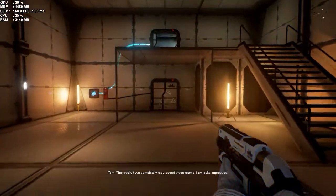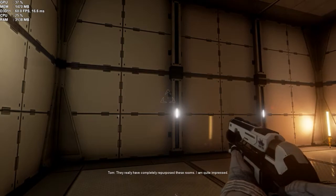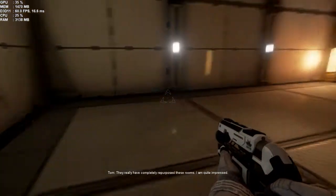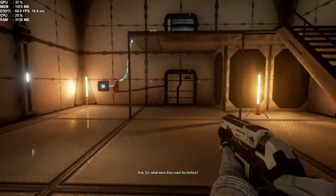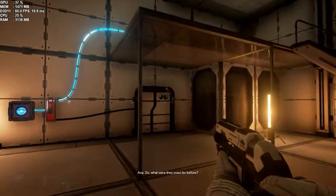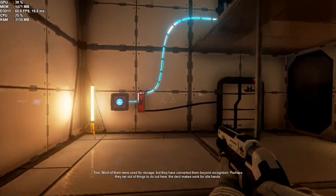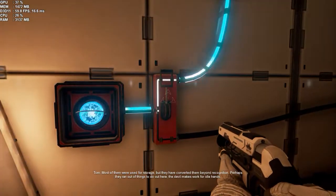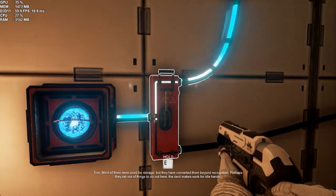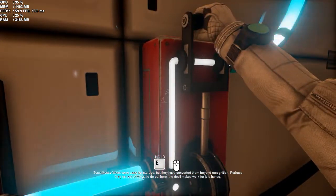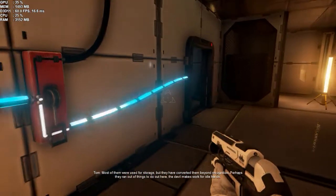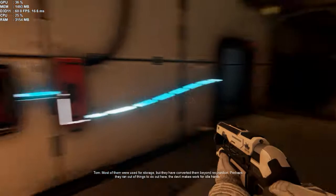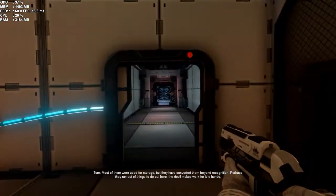They really have completely repurposed these rooms. I am quite impressed. So, what were they used for before? Most of them were used for storage. But they have converted them beyond recognition. Perhaps they ran out of things to do out here. The devil makes work for idle hands.